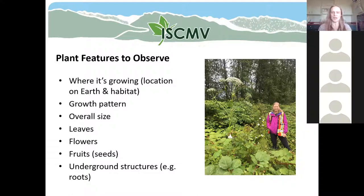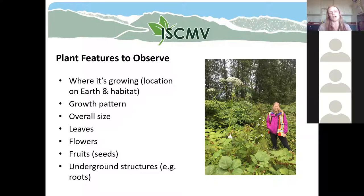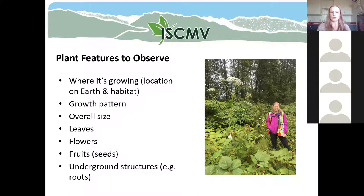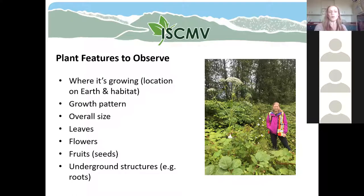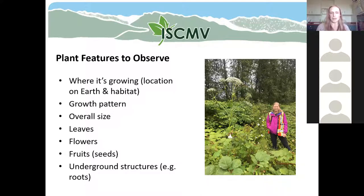Knowing where the plant is located on earth is important, and also where it's growing specifically. Some aquatic plants only grow in wet habitats — alongside a pond or beside a river — so you wouldn't find them in other locations. The type of habitat or site where the plant is growing can be a really good clue. The growth pattern is really important: is it growing along the ground or is it a tree? The overall size of the plant matters too. If I don't know the scale of a photo, it's hard to tell if a leaf is the size of my hand or my arm.